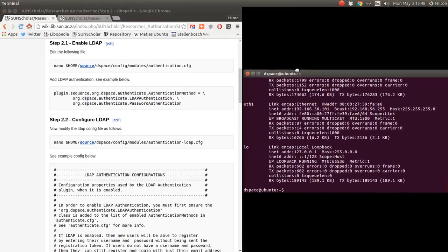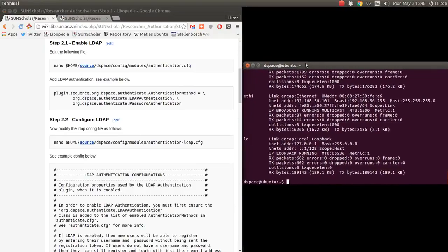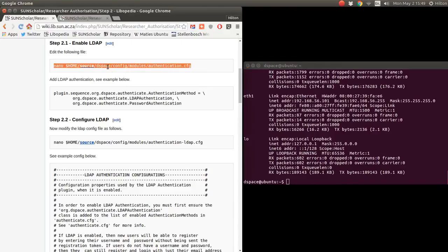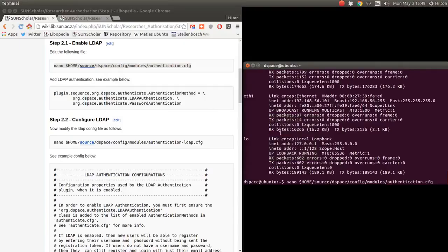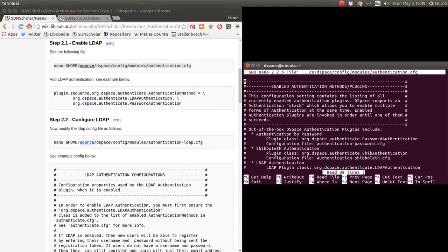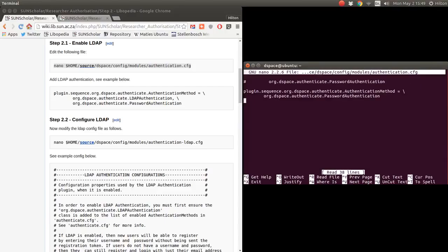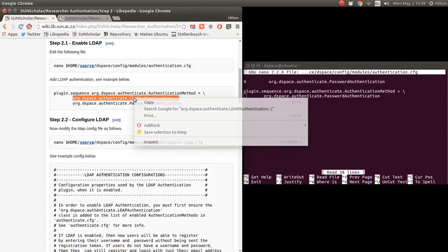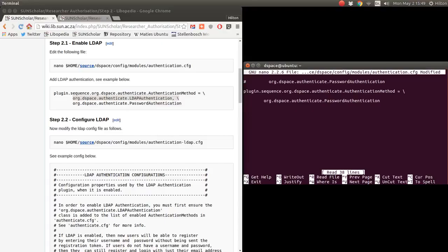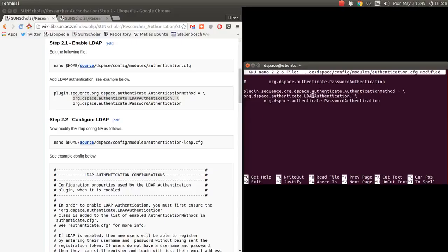Let's go back to our local server and start setting it up. We've got to set up authentication to use LDAP. We do that first — copy and paste the configuration to get authentication to use LDAP. We set it so LDAP is tried first, then password. So that's enabled.